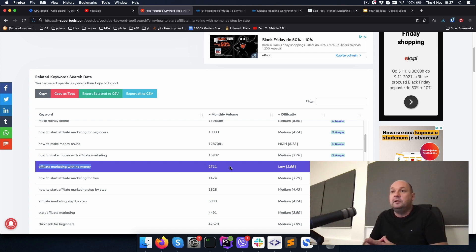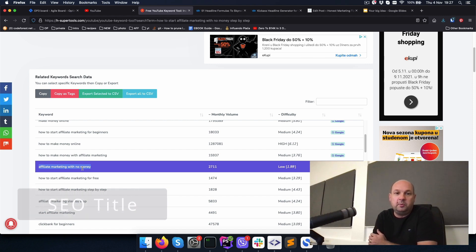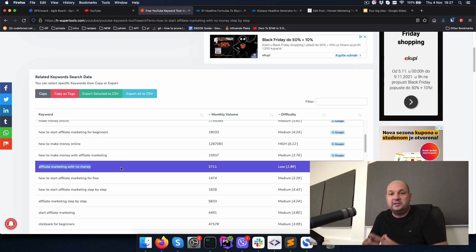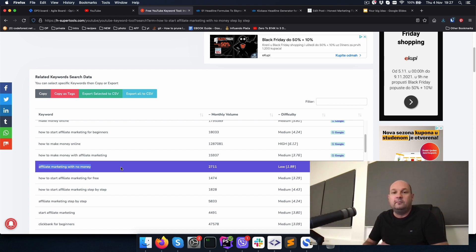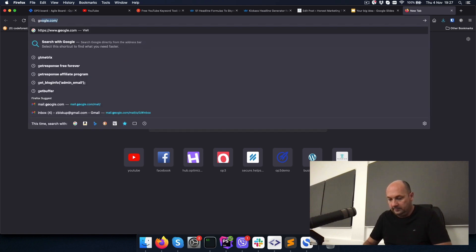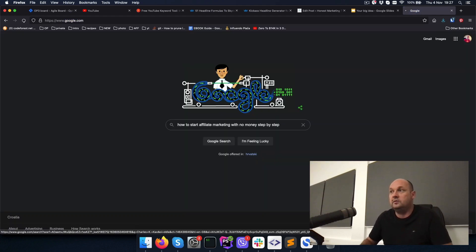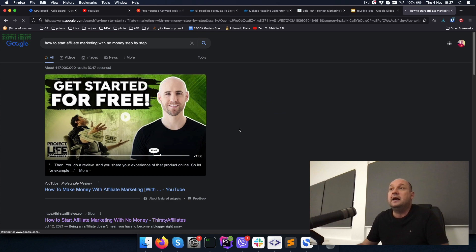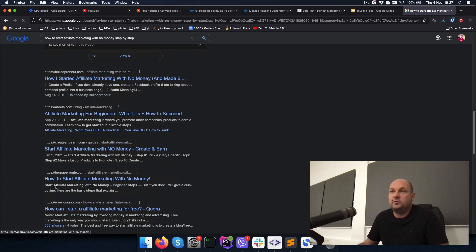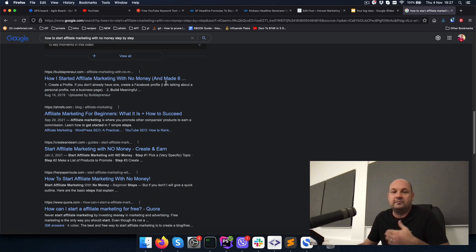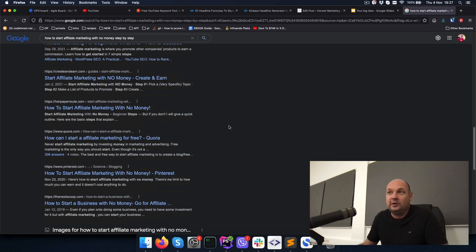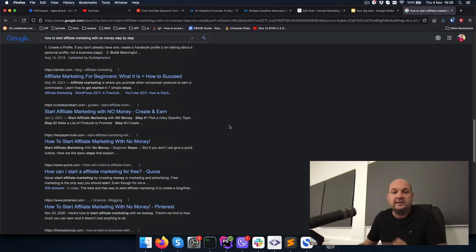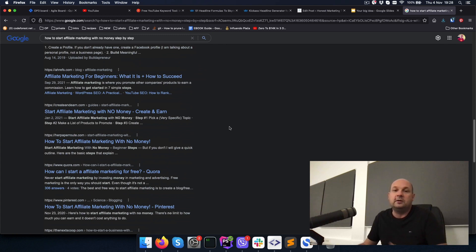But I will not use this as a title. The most important thing to use and to generate properly is the title. The title should contain a keyword, affiliate marketing with no money, and some other words that are more related to humans. So you have to think of the human and not only of Google as a machine, but you have to optimize your titles for search engines and for humans.